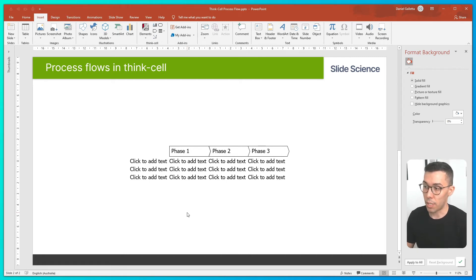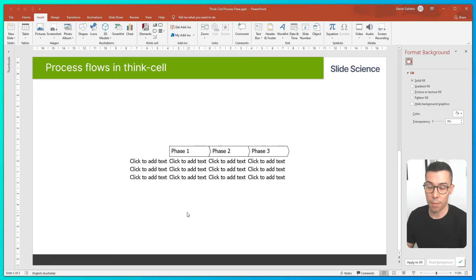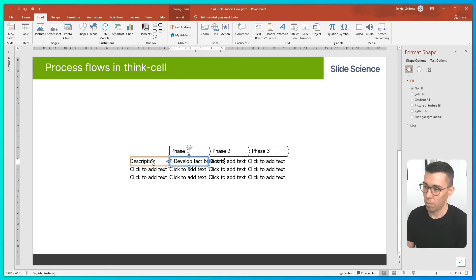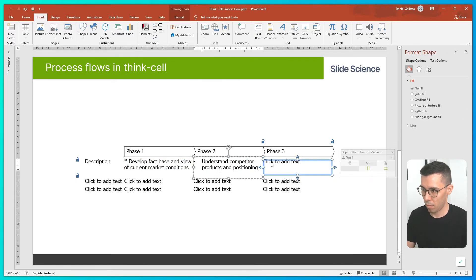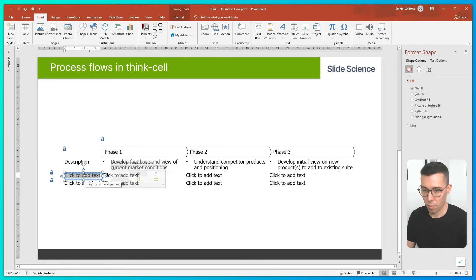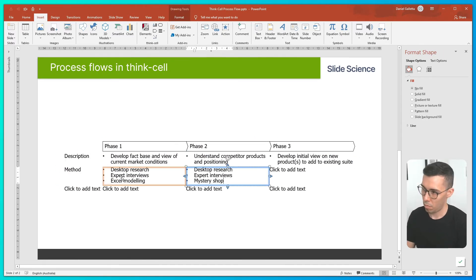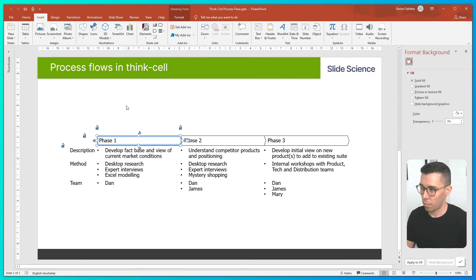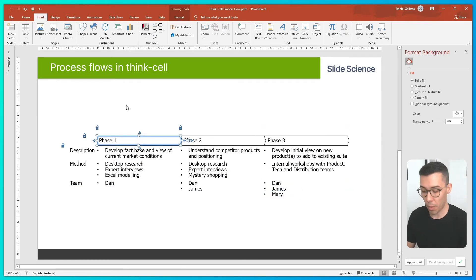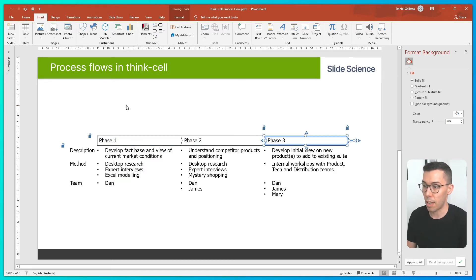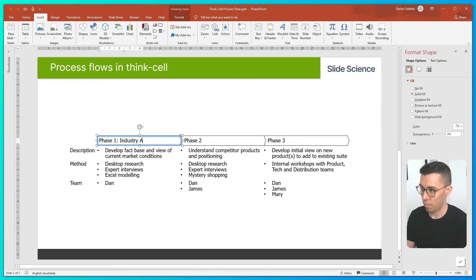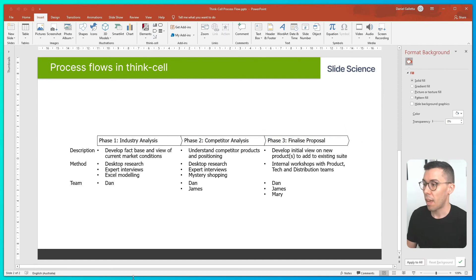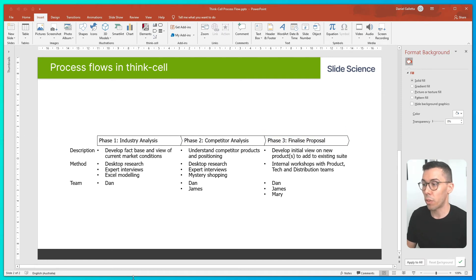Now what I'll do is add the information that we need. One quick tip for navigating through the process flow is holding alt and pressing the arrow keys to navigate to different objects. And now we have all the information in our process flow.